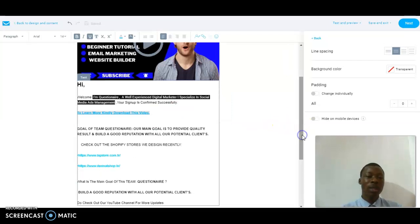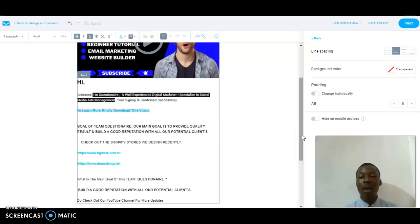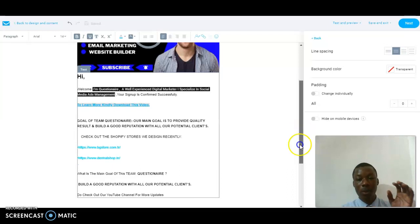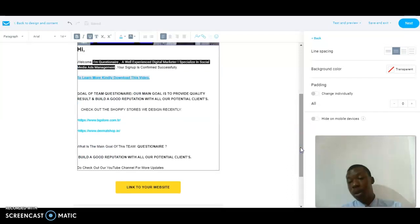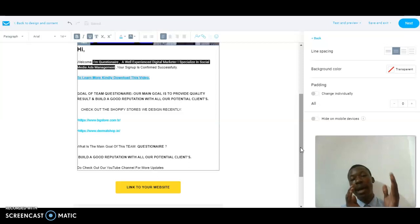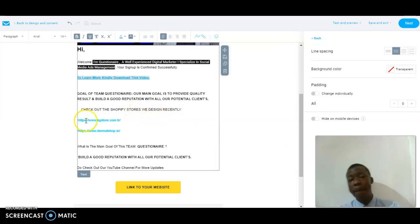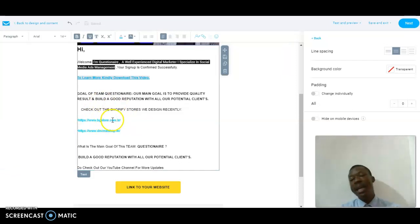Our main goal is to provide quality results and build a good reputation with all our potential clients — that's the content I want the audience to see regarding what our main goal is. I also put a portfolio section here. For example, if you're doing a newsletter for a client, you could add a '50% off' discount and put the specific product link there for the audience to click and check out immediately.